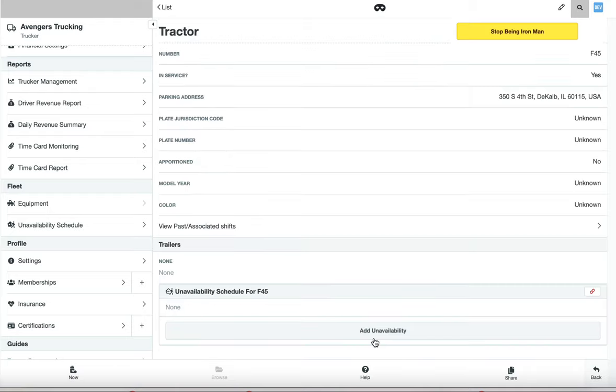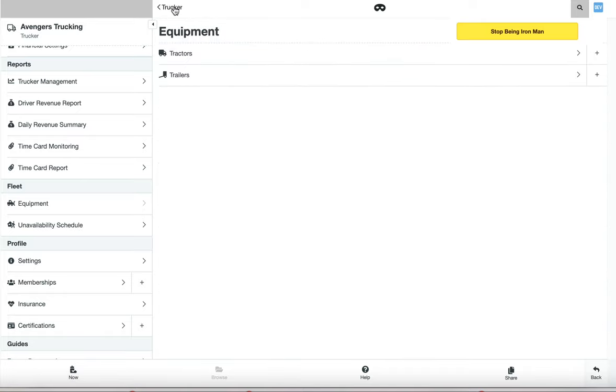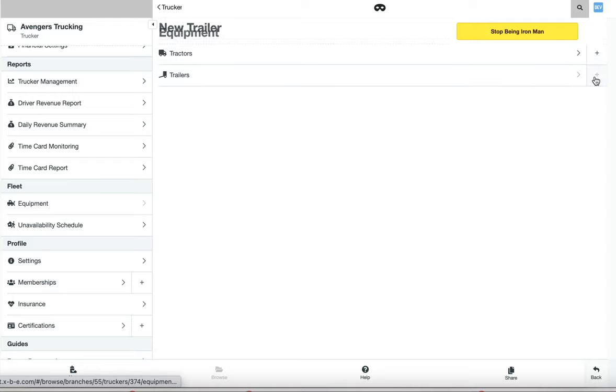Now we've created a tractor. We'll go back to the equipment page, find trailers, and click plus.